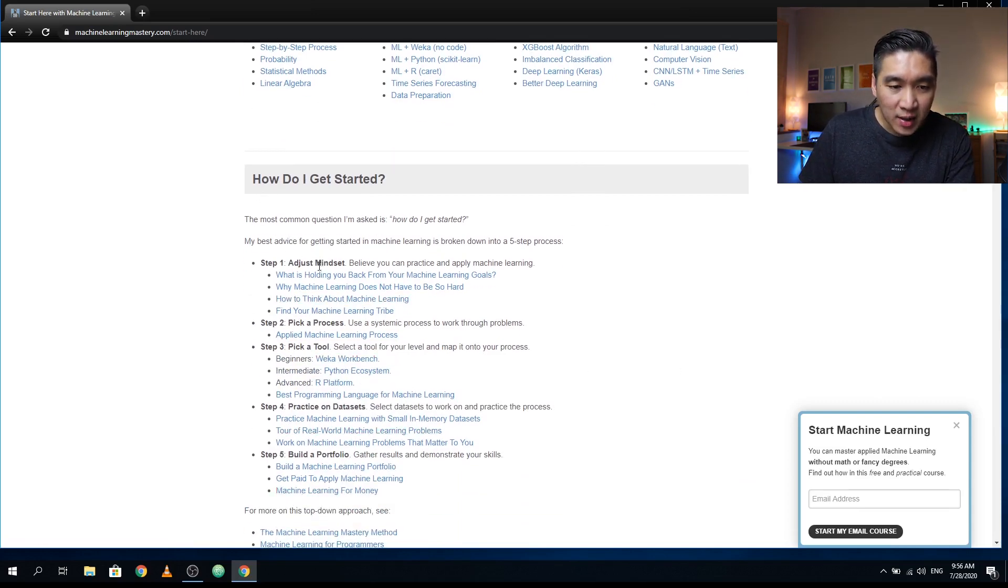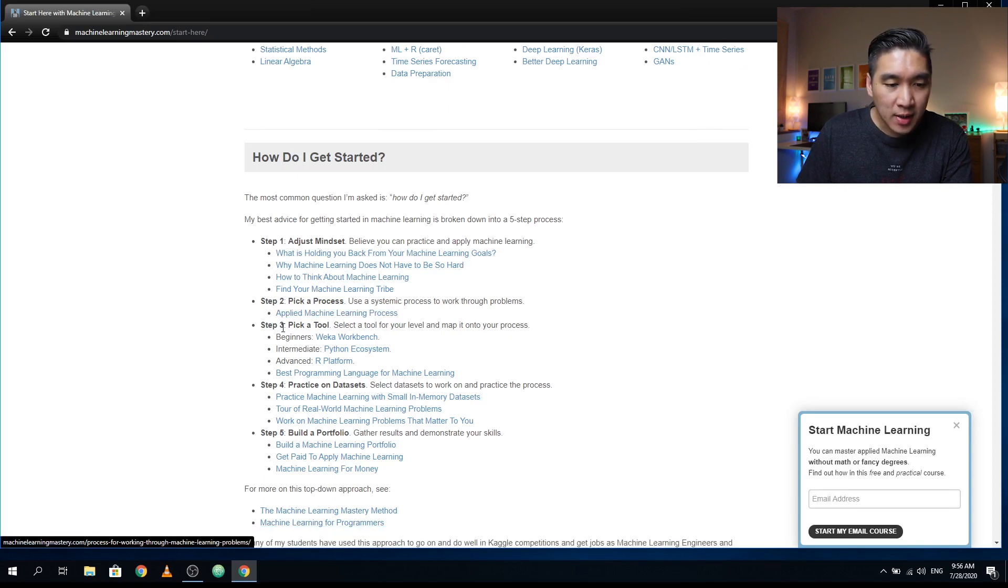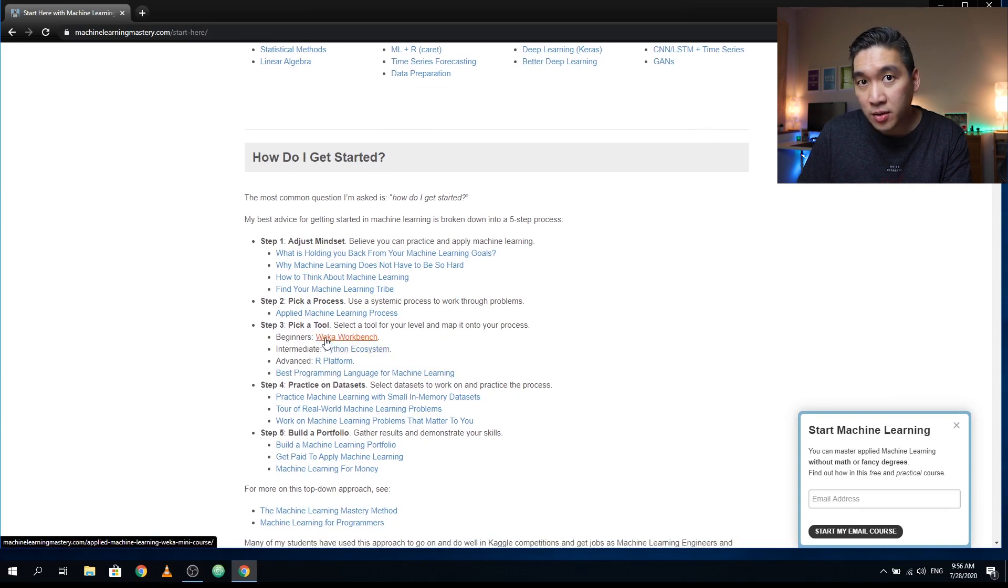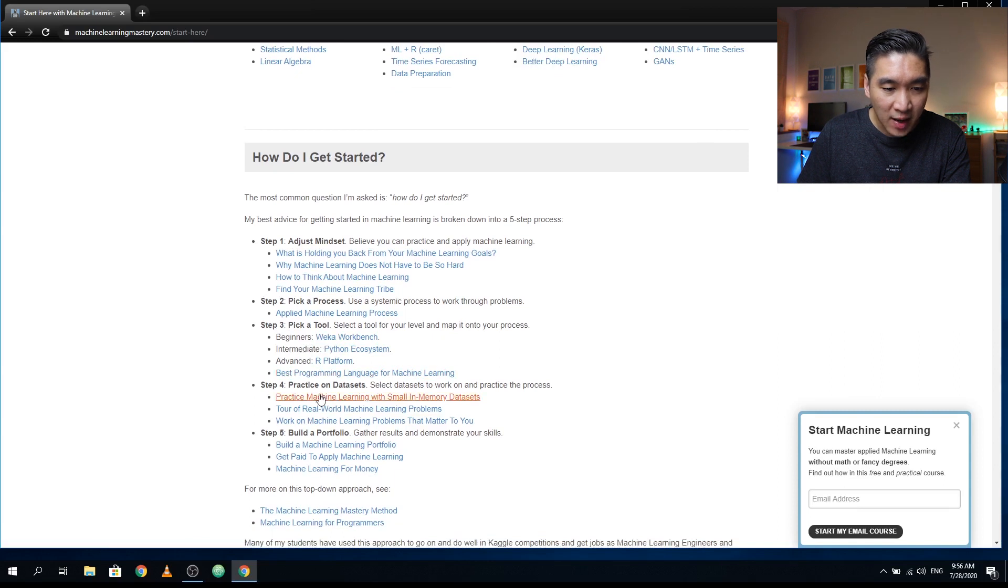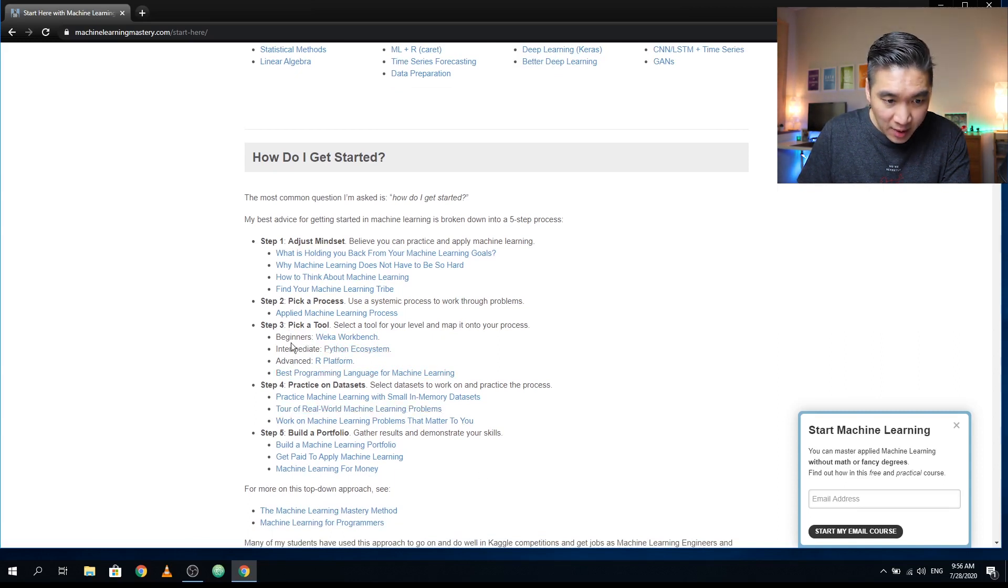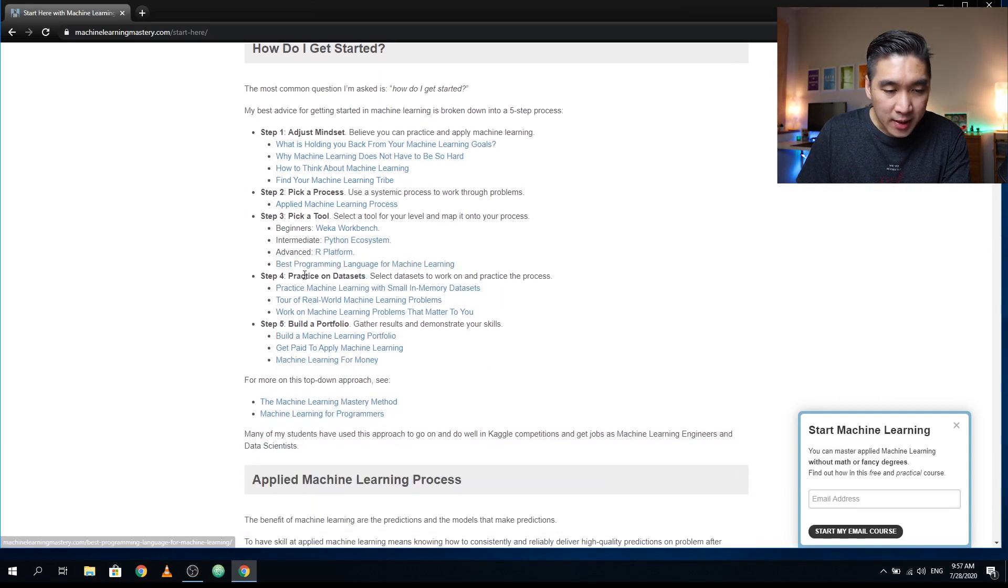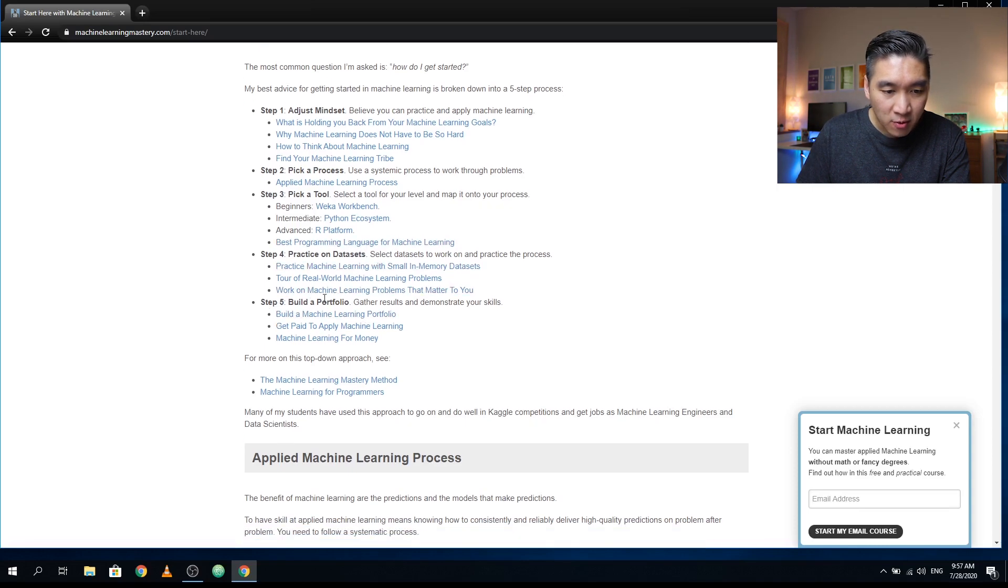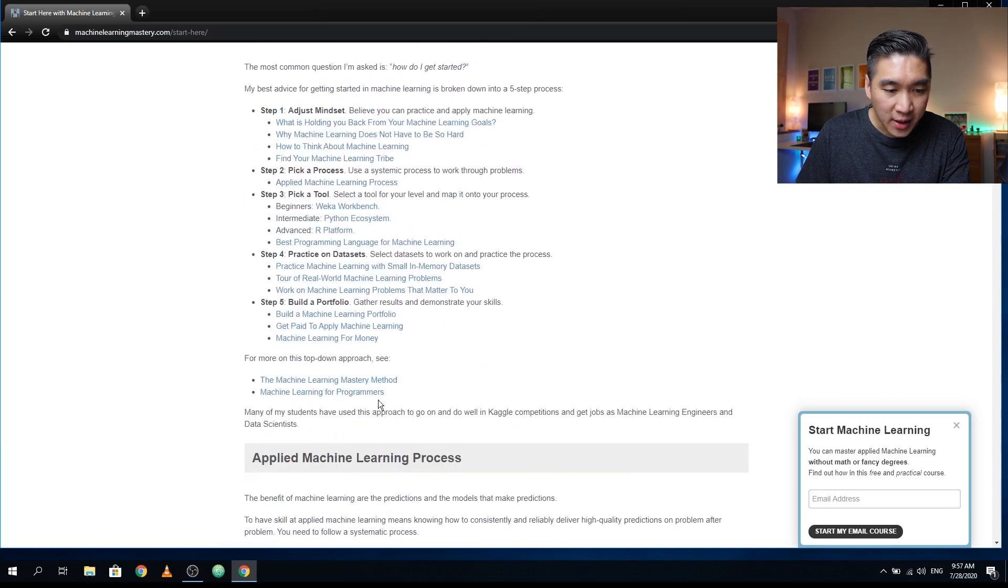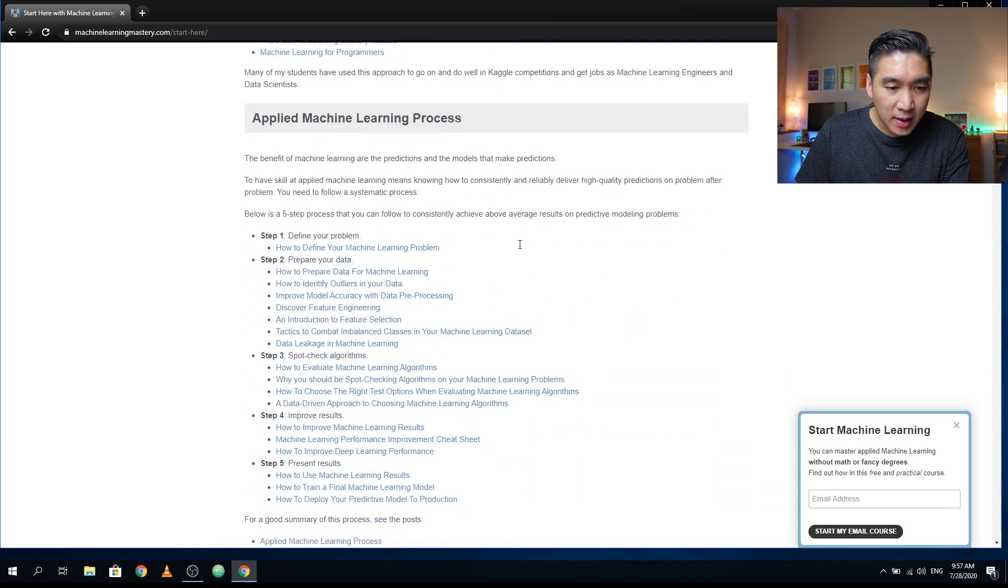Step one, you have to adjust your mindset. Step two, you pick a process. And then step three, you pick a tool, whether you would like to have a no code approach using WEKA, or if you would like to have some intermediate or advanced. He's saying here that Python is more of an intermediate and advanced is the R platform. And then he discusses about how you could practice on data sets, and then how you could build your portfolio. Some pretty solid advice on getting started.